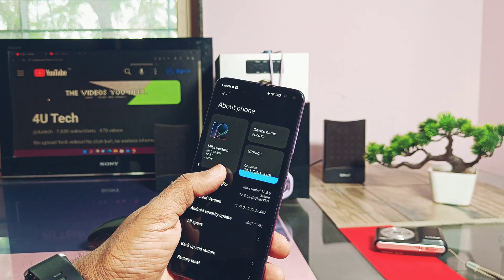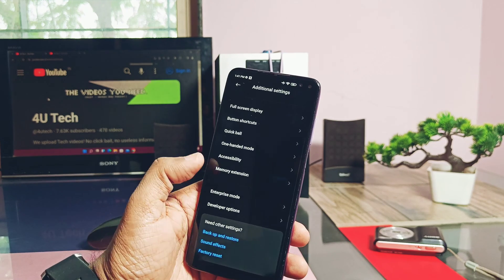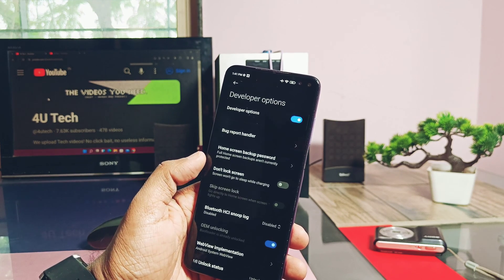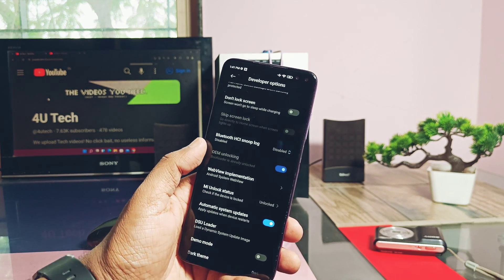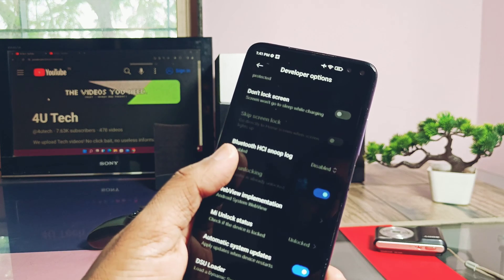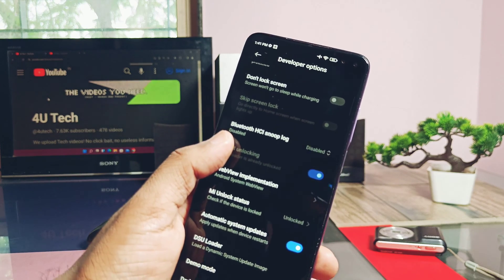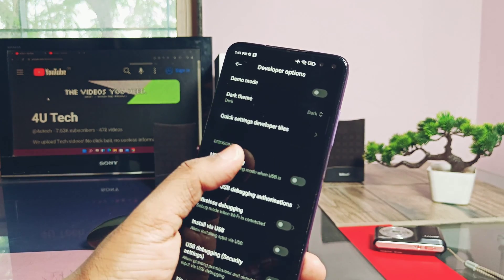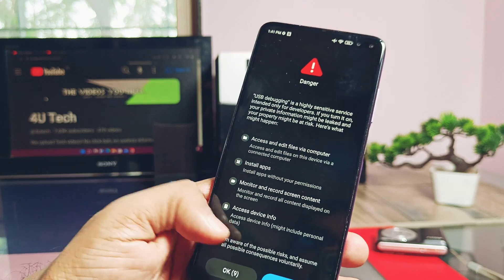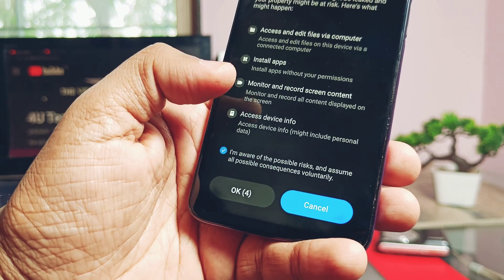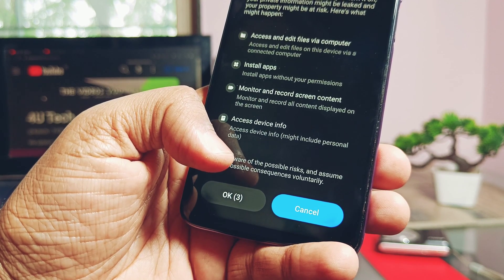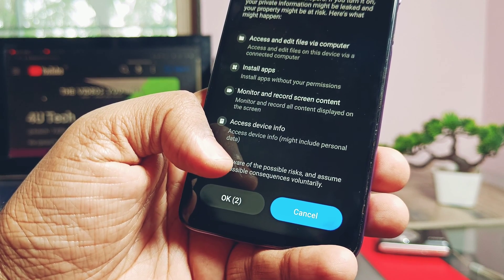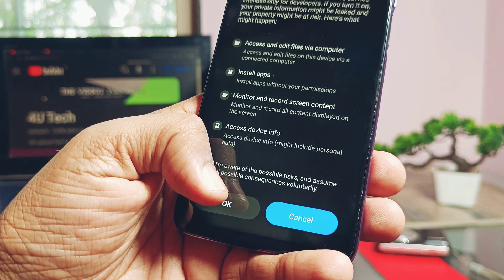Your device bootloader must be unlocked and the USB debugging must be enabled under the developer setting. If you don't know how to unlock the bootloader of Poco X2, there are lots of videos available on YouTube you can follow them. Download all the necessary files given under the video description.